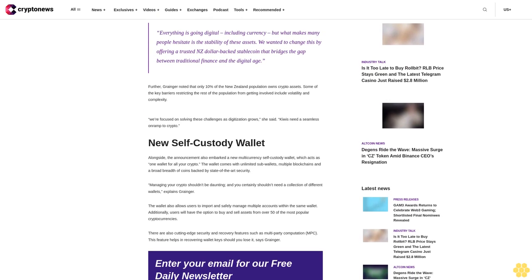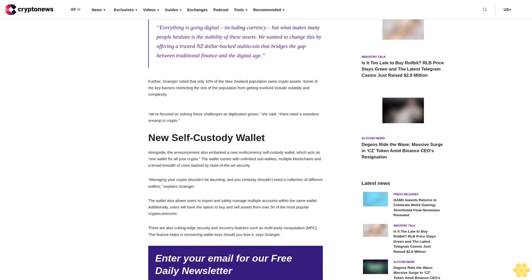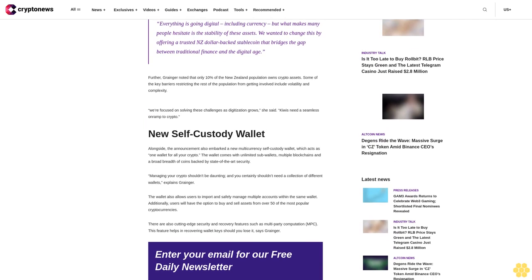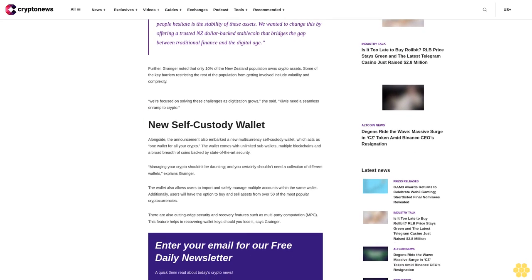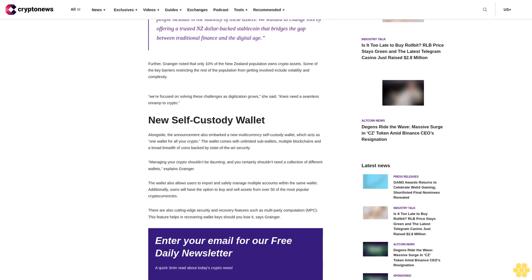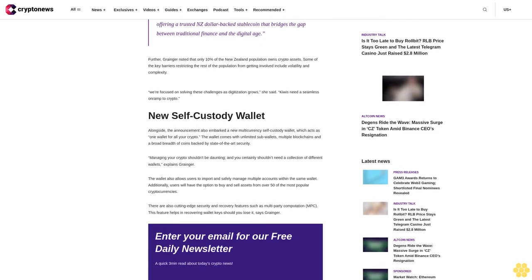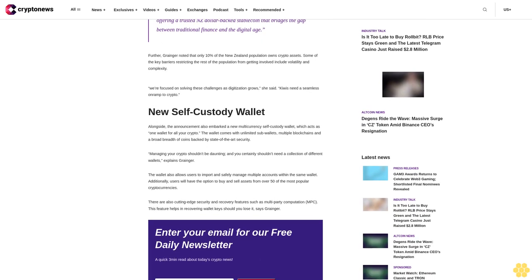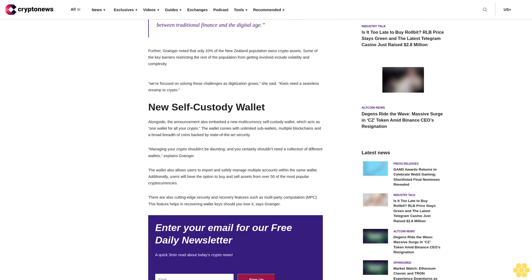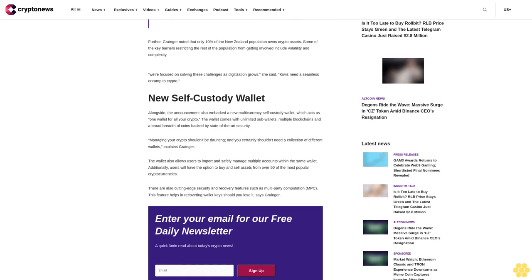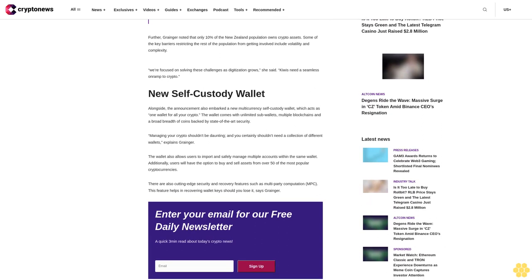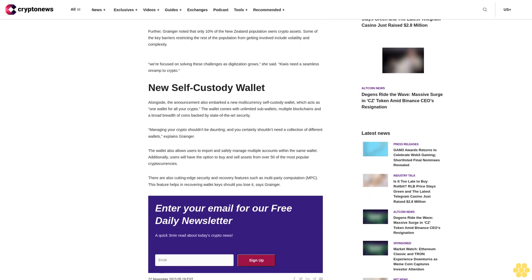Further, Granger noted that only 10 percent of the New Zealand population owns crypto assets. Some of the key barriers restricting the rest of the population from getting involved include volatility and complexity. We're focused on solving these challenges as digitization grows, she said. Kiwis need a seamless on-ramp to crypto.